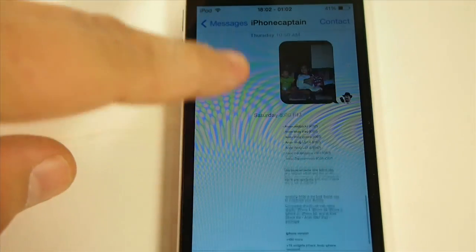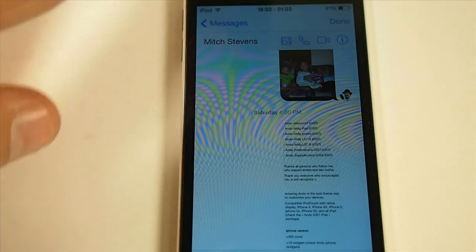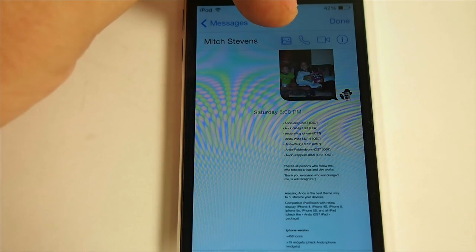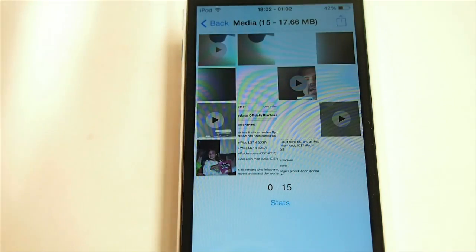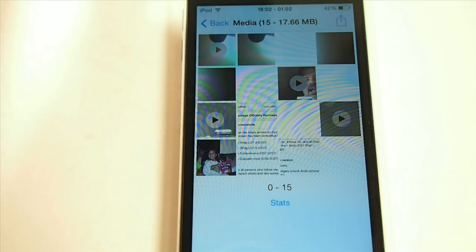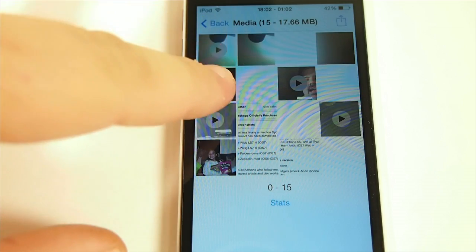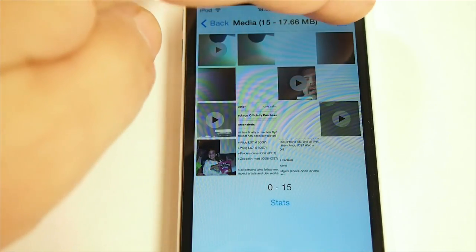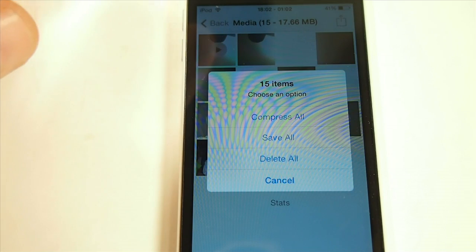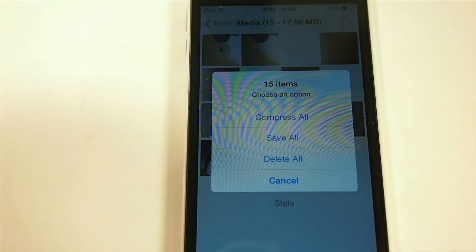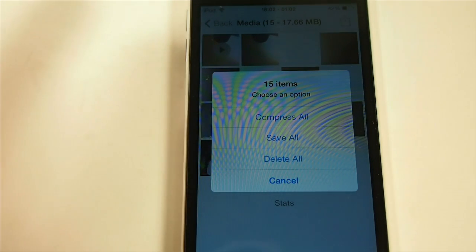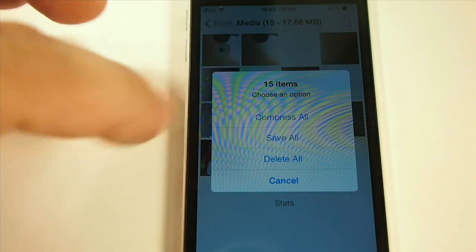We're going to use a conversation where I know I've had some media involved. Tap the contact and now we have this little media symbol. When we tap that, it shows us all the different media in there — the photos, the video, and things of that nature. Anything in here that you don't want you can just delete it, or you can compress all of them at one time by tapping the up arrow — 'Compress All'. That will save space on your device by making all of them smaller.